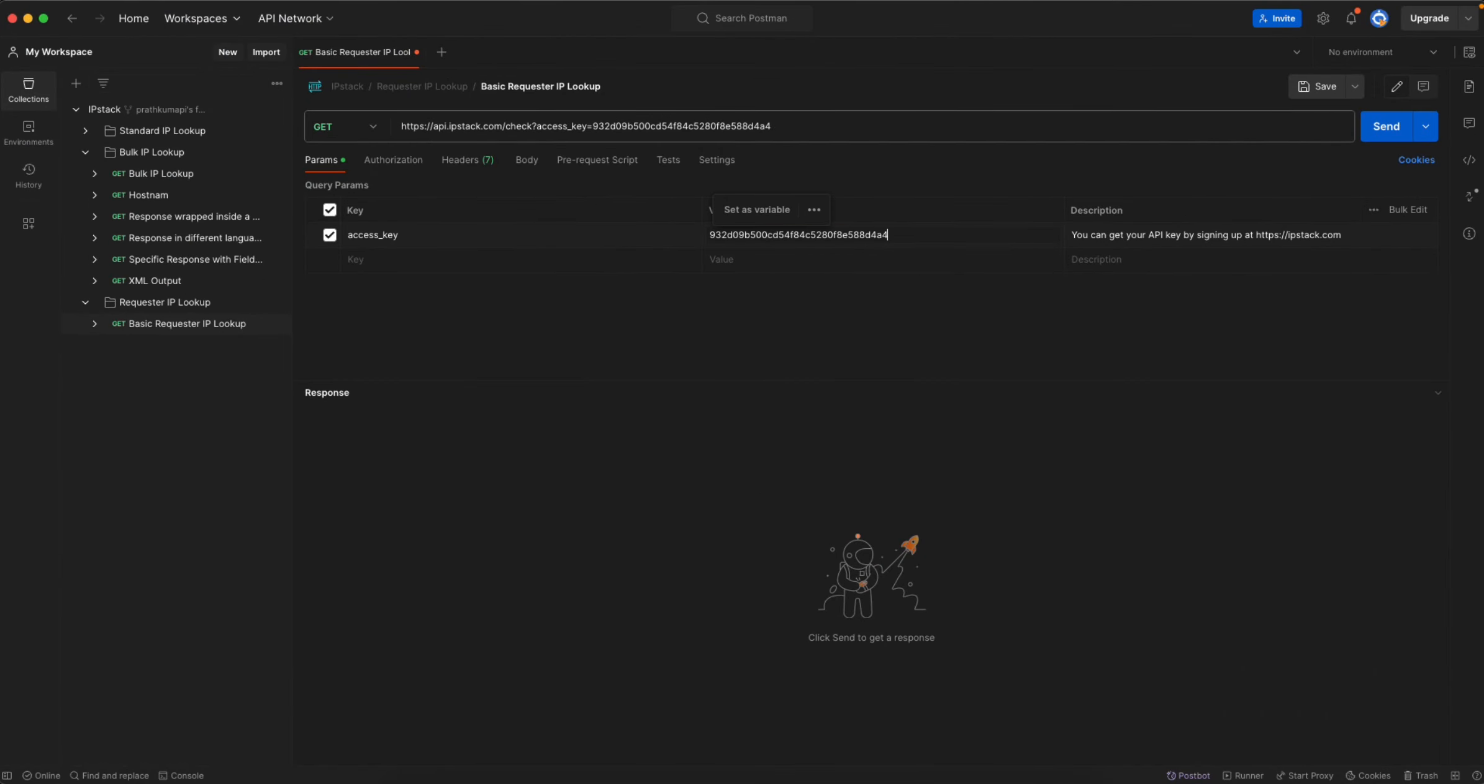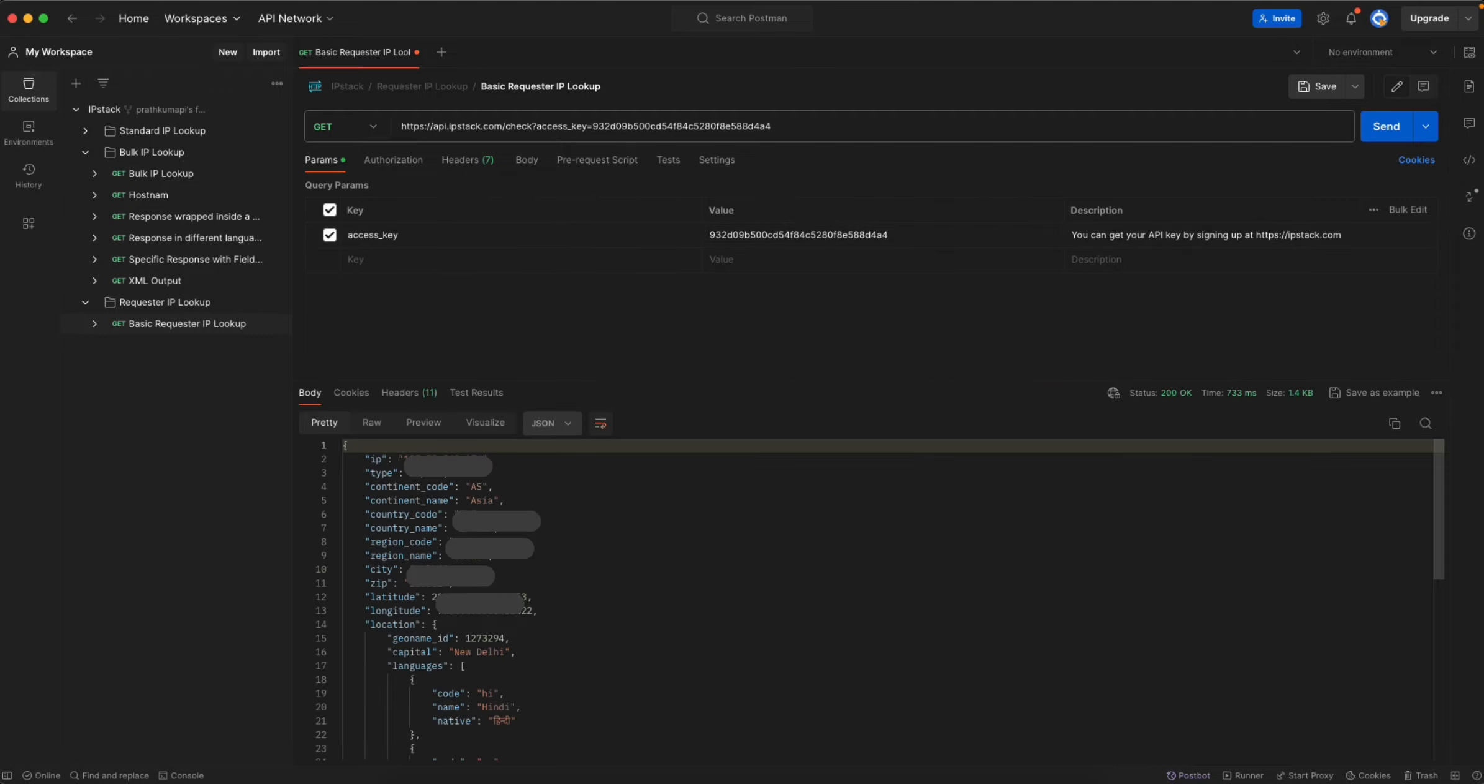Just remove unnecessary spaces and click on send. It should send my entire location. I will definitely hide this for some privacy reasons but that's how you can use the requester IP lookup endpoint. Thanks.